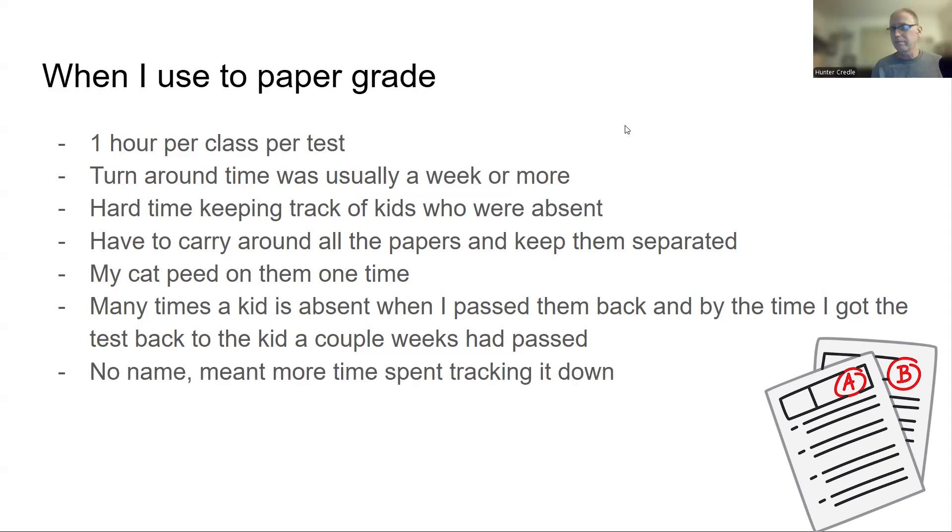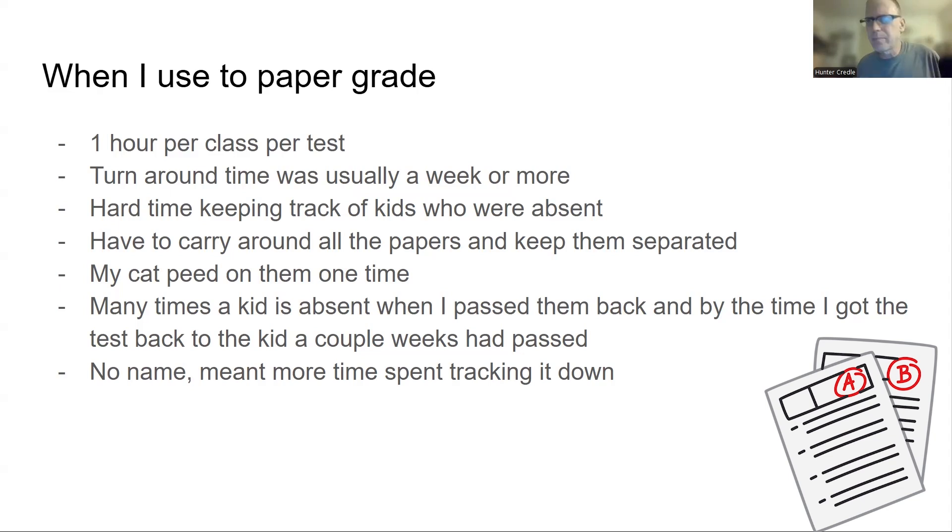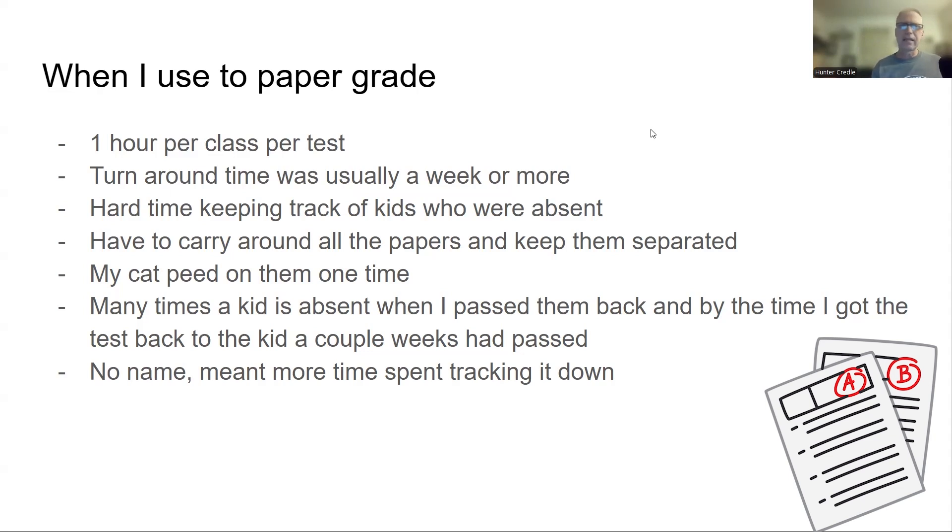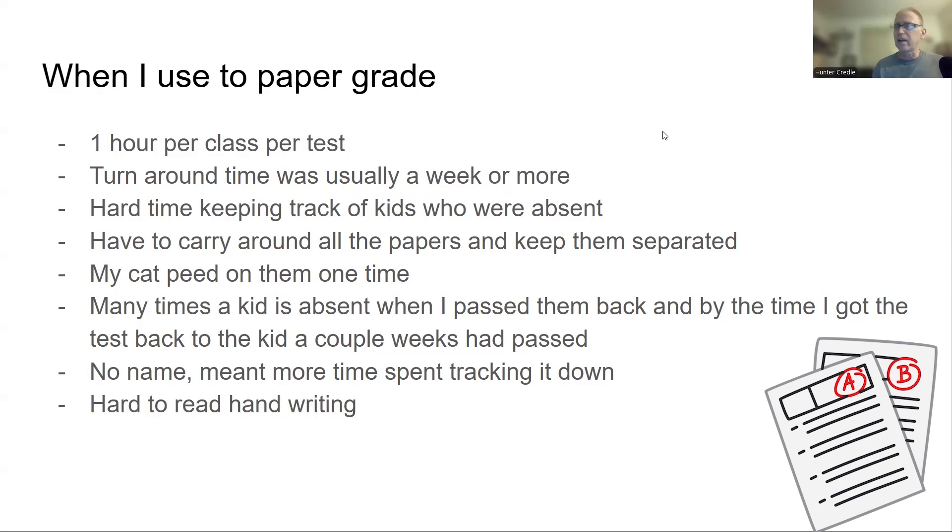No name, no name on papers meant more time tracking it down. I would say out of 100 papers, I would have, on average, 10 not put their names on a paper. By the end of the year, you could whittle it down to two or three. But you're still spending that extra time. Whose is this? Then there's three people absent that day in that class. And then you got to go to the class the next day and hold it up and say, who's this? And then, you know, you can take off points. And then a parent gets mad because you take off 10 points because they don't put their name on it. It just got difficult.